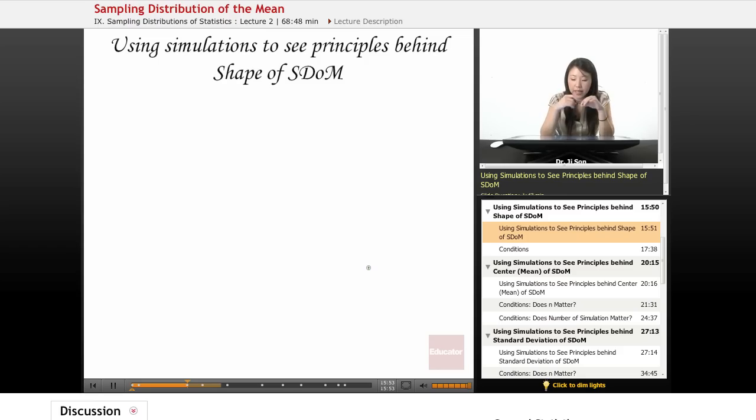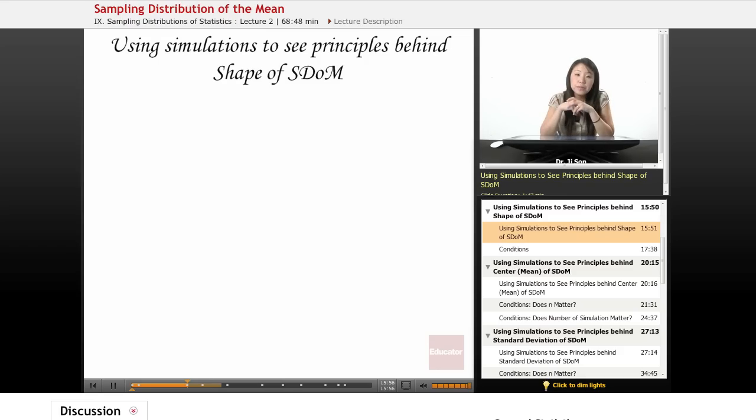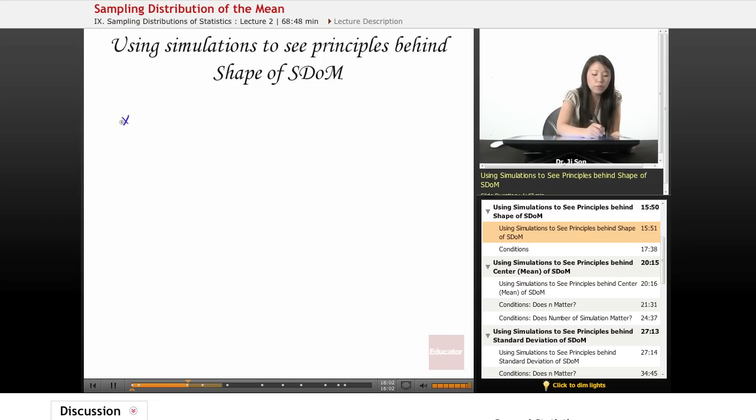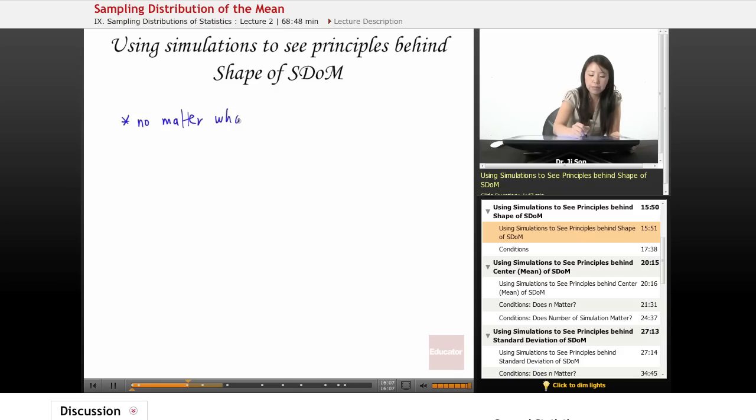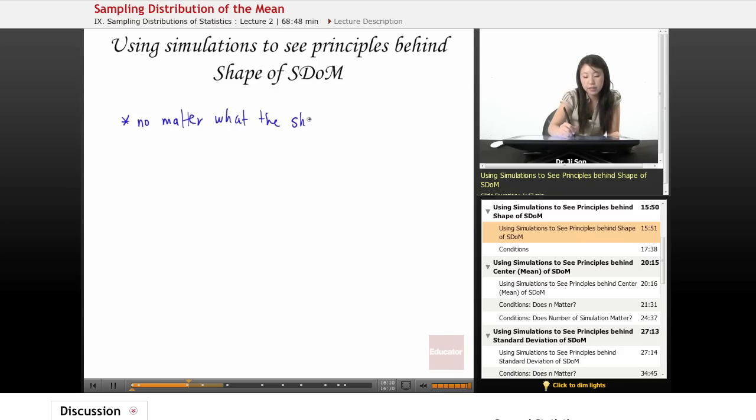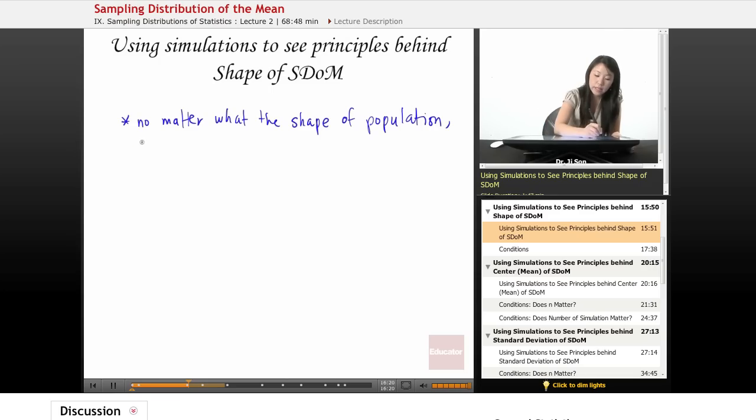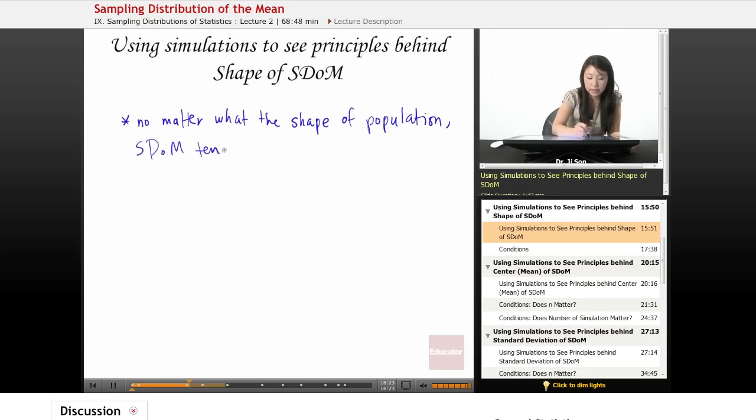So let's think about using these simulations to see the principles behind the shape of the S-DOM. One of the things we saw is that no matter what the shape of the parent population, what do we find? S-DOM tends to be normal.